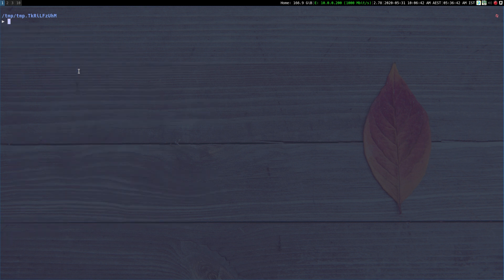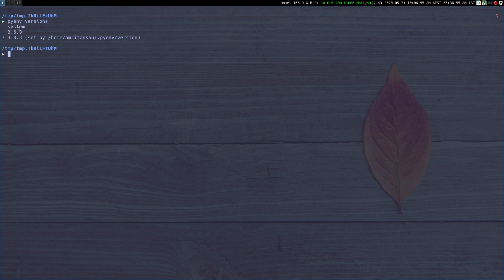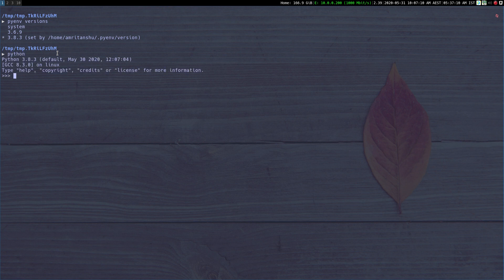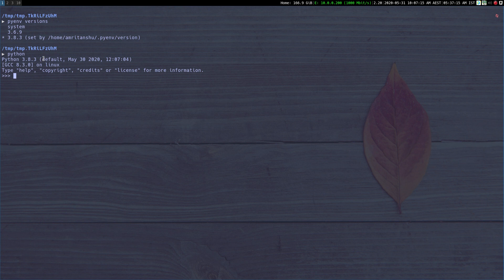So the first command we should really discuss is `pyenv versions`. It tells you what versions of Python are installed on your system using PyEnv. I have Python 3.6.9, 3.8.3, and the system Python installed. The asterisk symbol basically signifies that Python 3.8.3 is the currently active version. We can test that — if I just do `python`, I get a REPL for Python 3.8.3, so Python 3.8.3 is the currently active version.